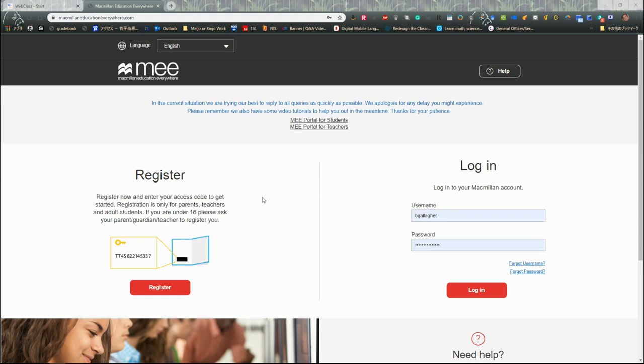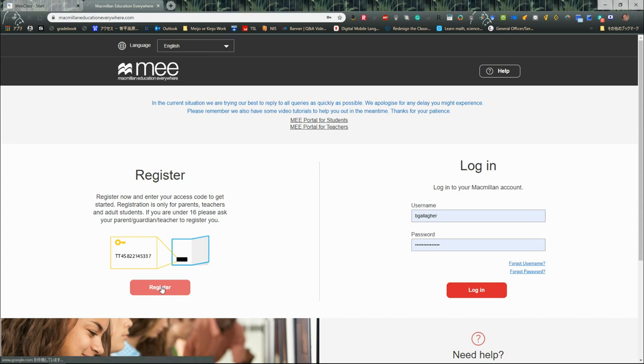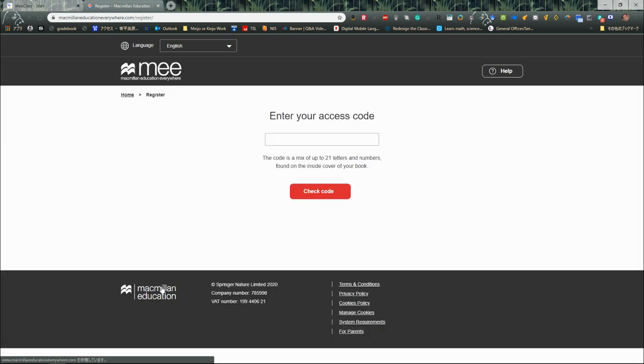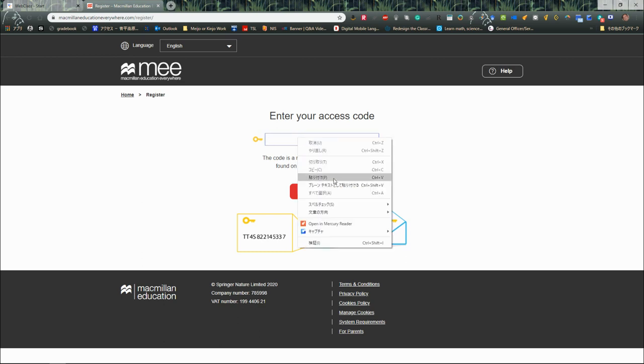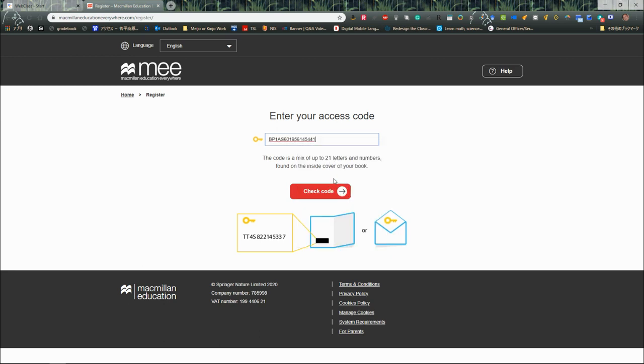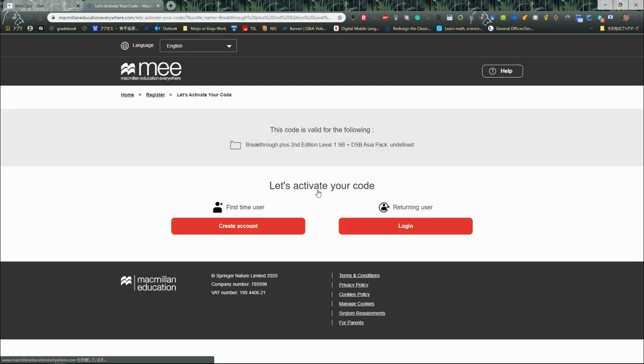Of course, I'm already a teacher, but you're going to have to register because it is your first time. On the inside cover of your textbook, there's going to be your access code. So I have mine ready. I'm going to put in my code and check the code, and it will tell me that this code is valid for the following: Breakthrough Plus Second Edition Level One Student Book and the downloadable student book pack. So I'm going to activate my code.